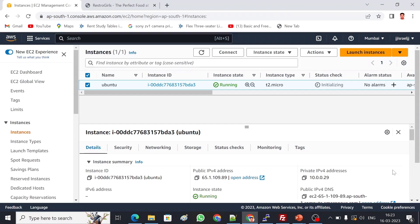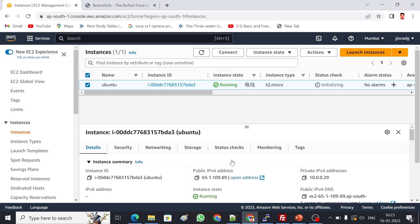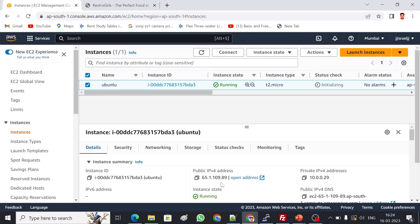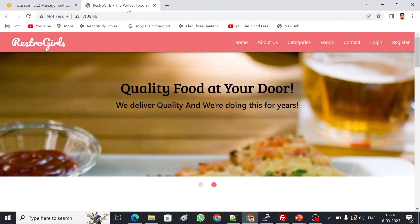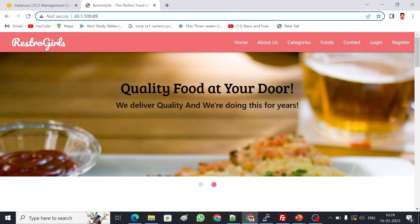This is my AWS account. I have an Ubuntu server where I've already deployed applications. You may remember from my previous video we deployed a PHP application. The same application is running on this server. Let me show you, this is my public IP: 65.1.109.89. You can see this is the application.